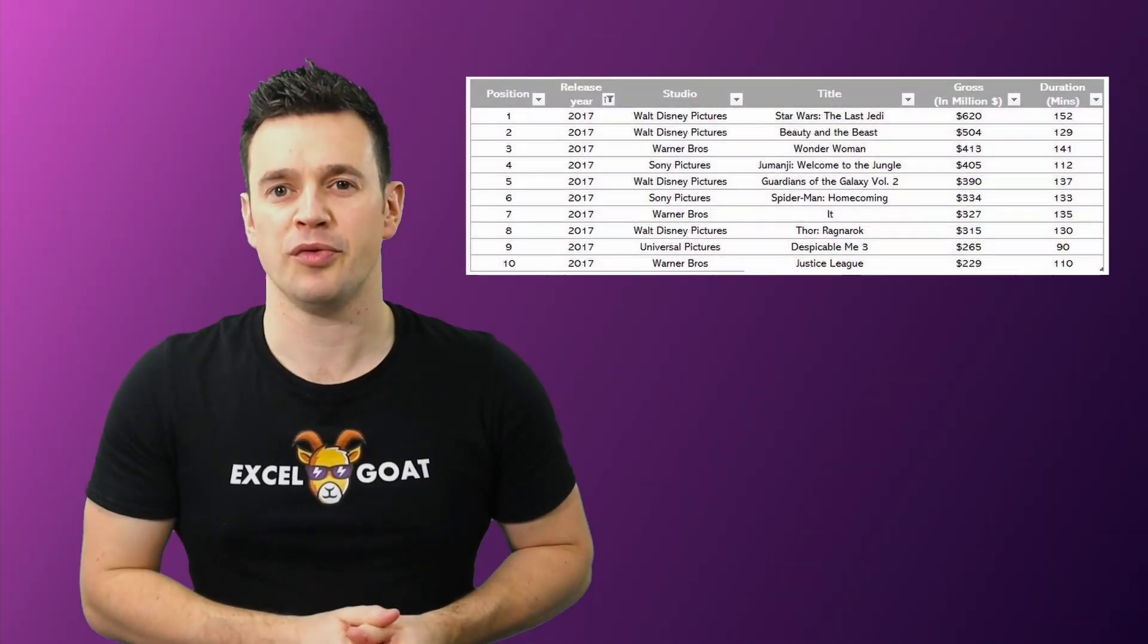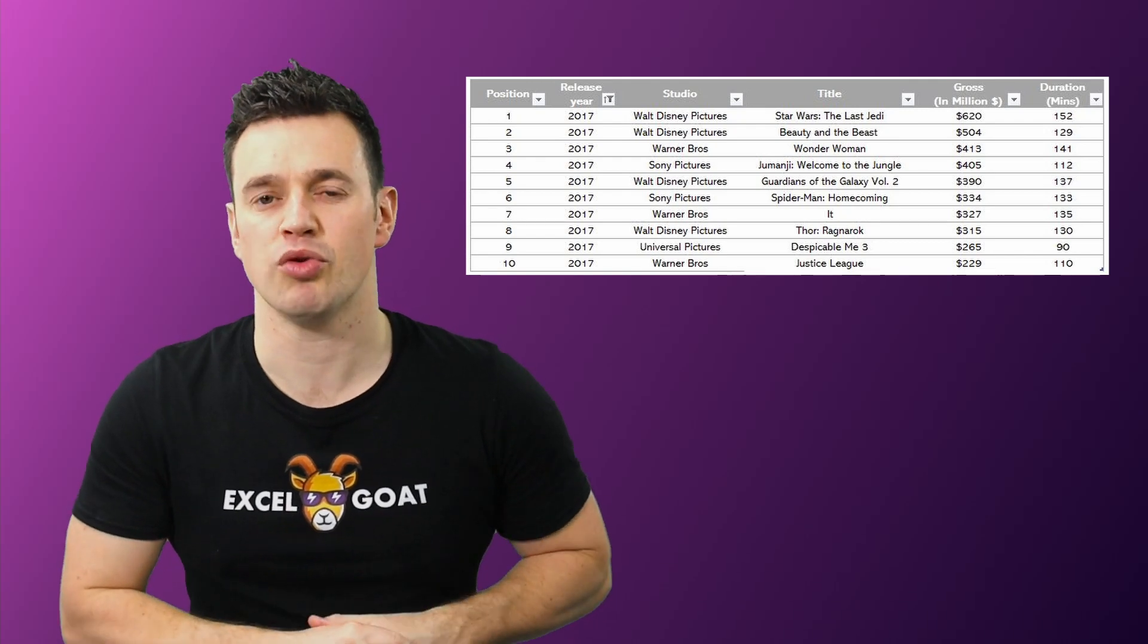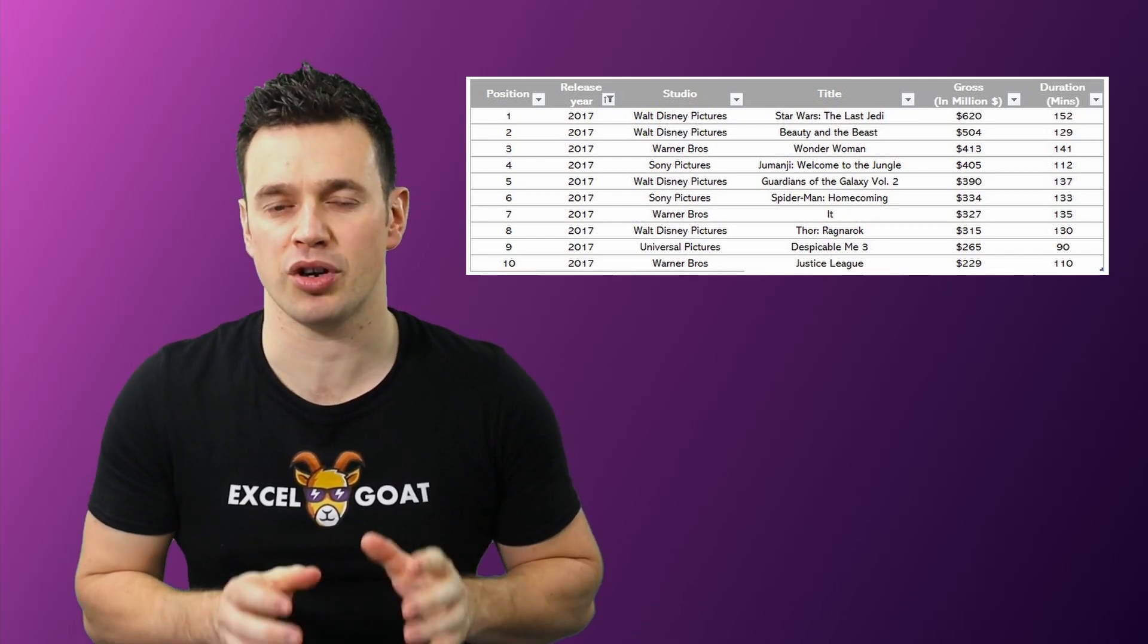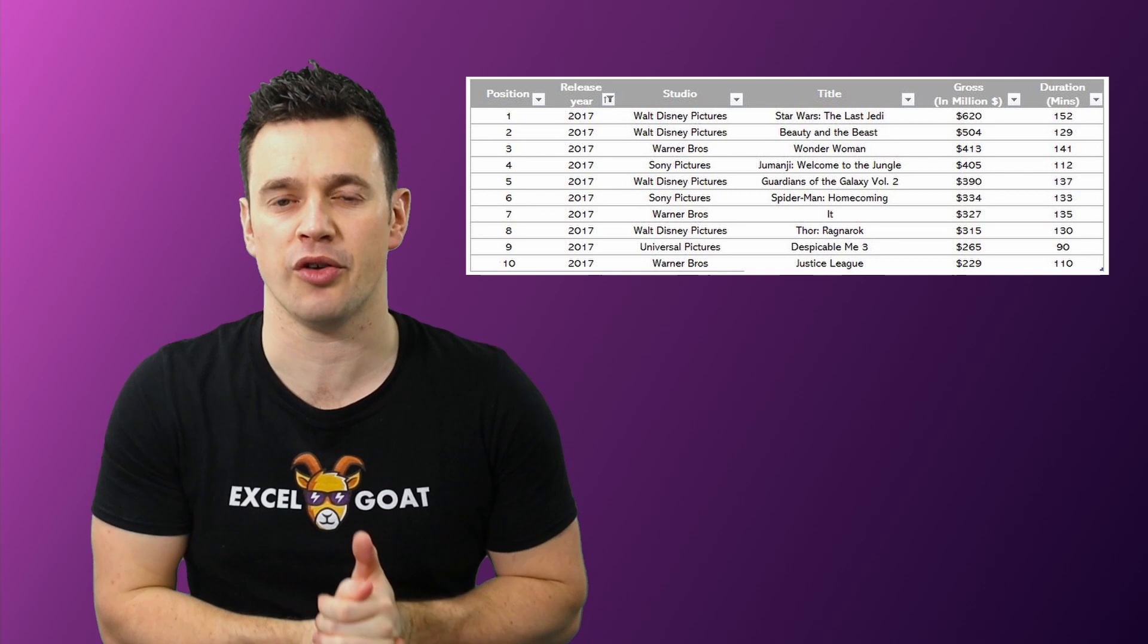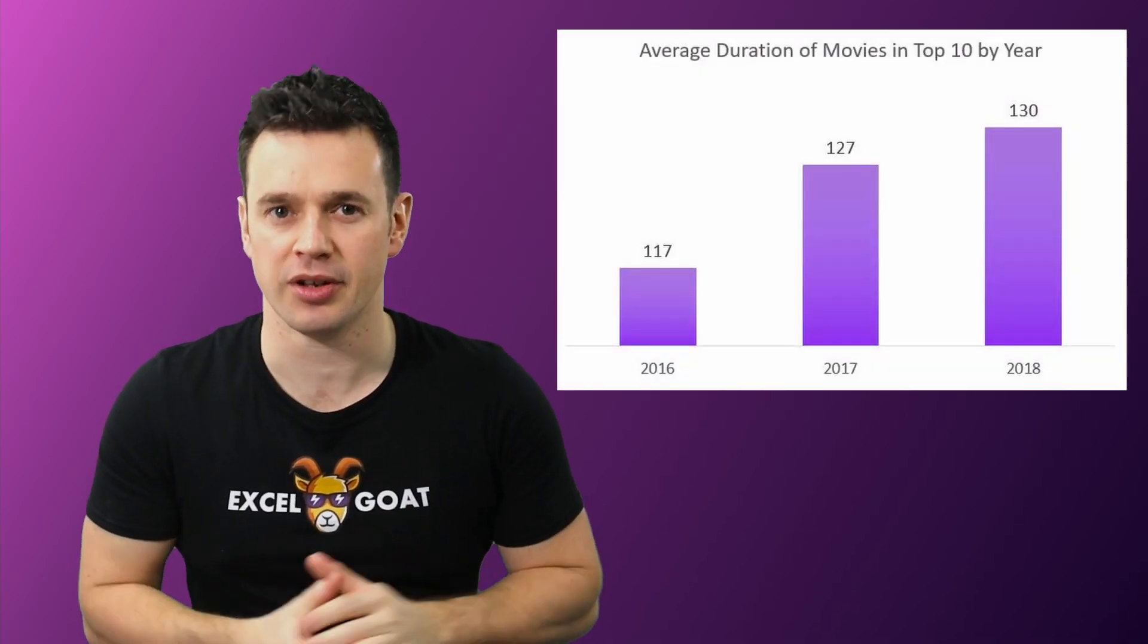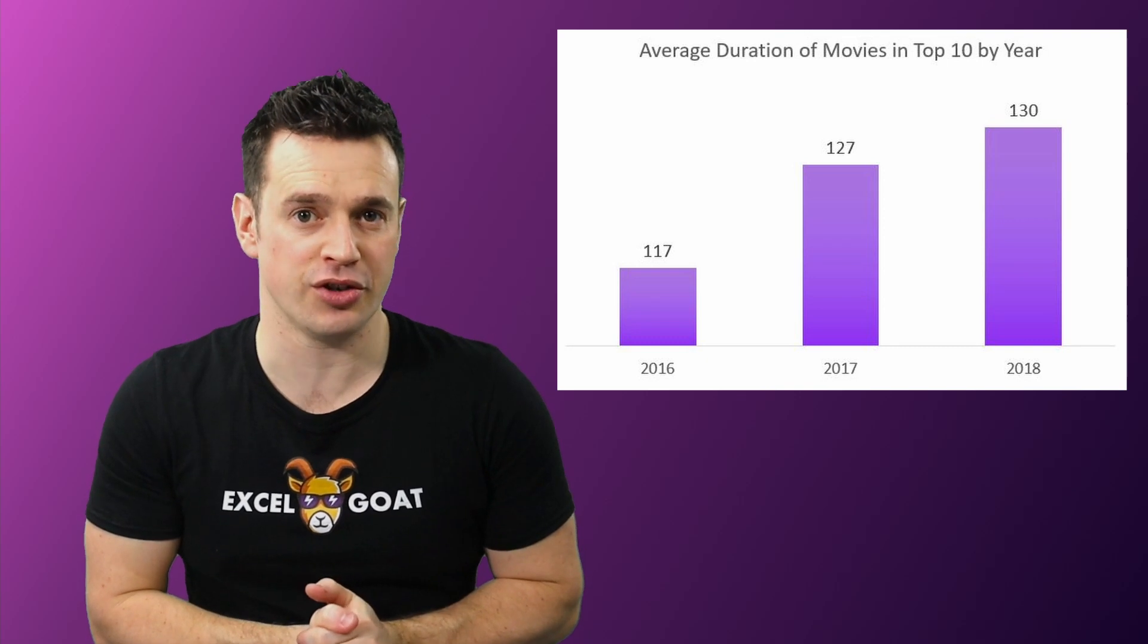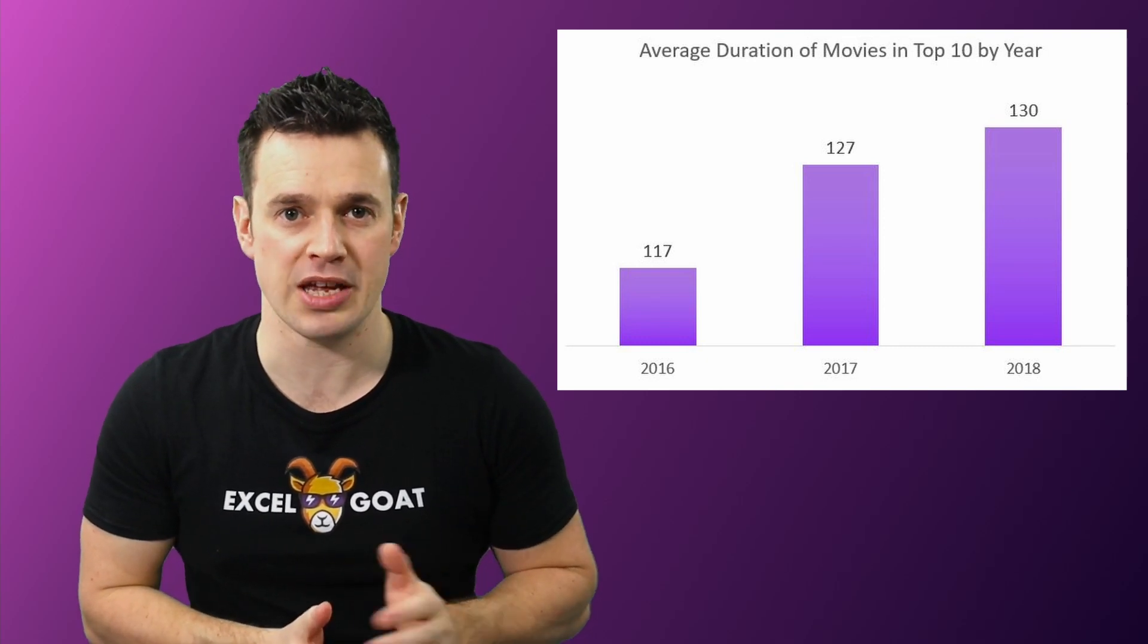Using our movie example, data would be the raw and unprocessed set of structured labels or figures as we currently have it stored. From this data we might pull out information such as the average duration of movies in the top 10 by year.